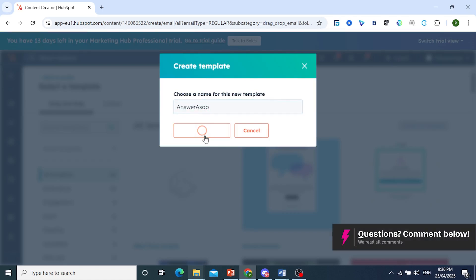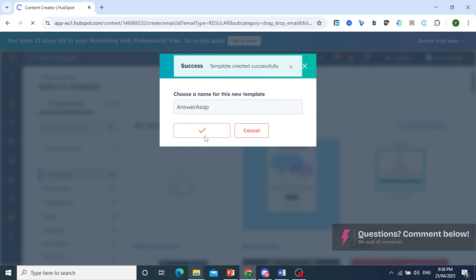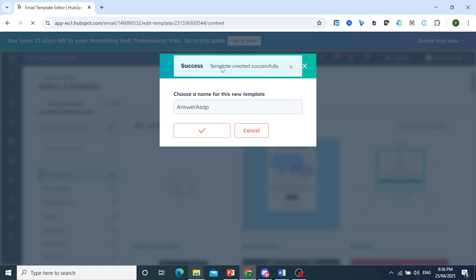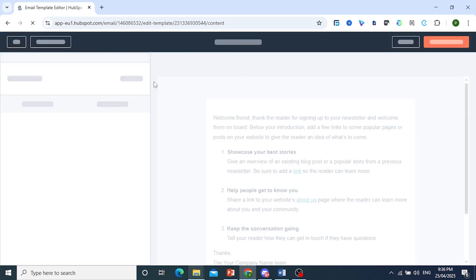There we go. And by the way, guys, make sure you subscribe to the channel. There you go. Template created successfully.